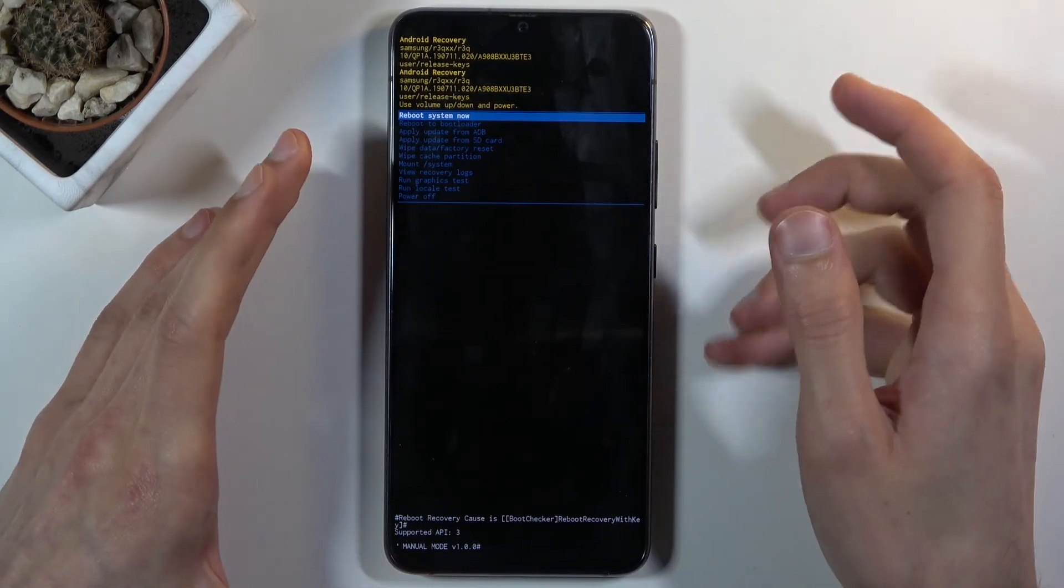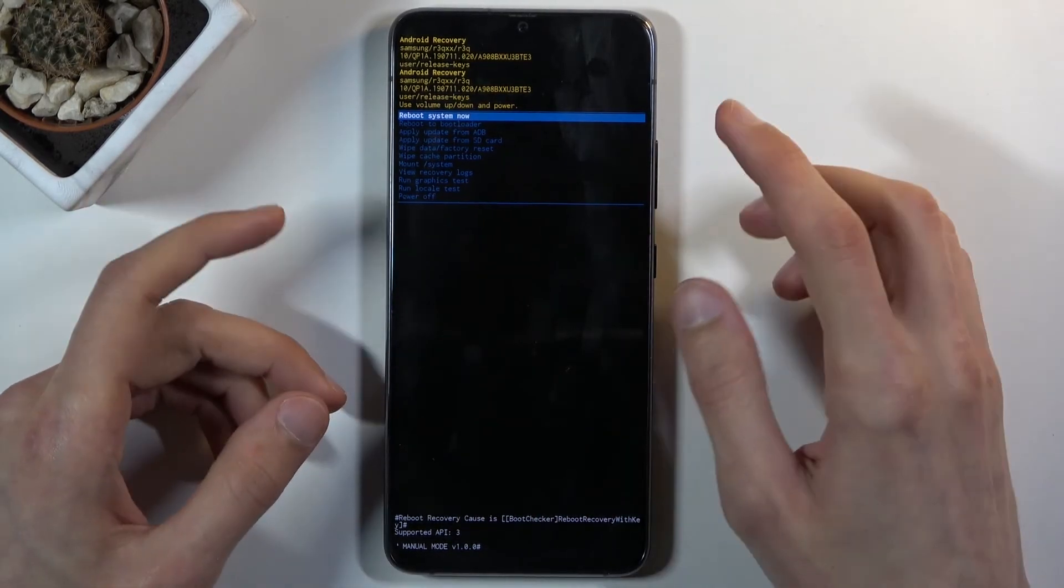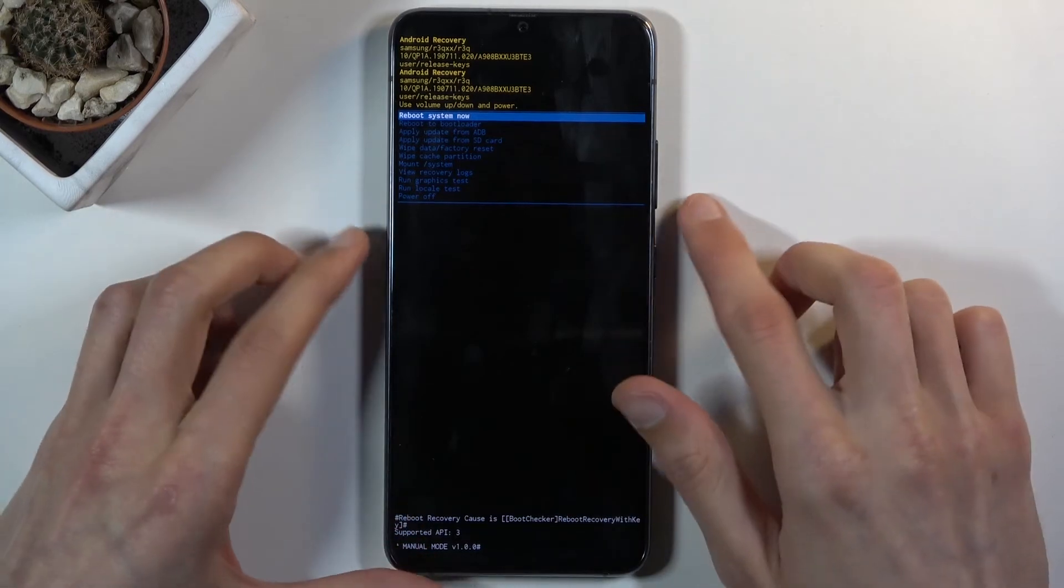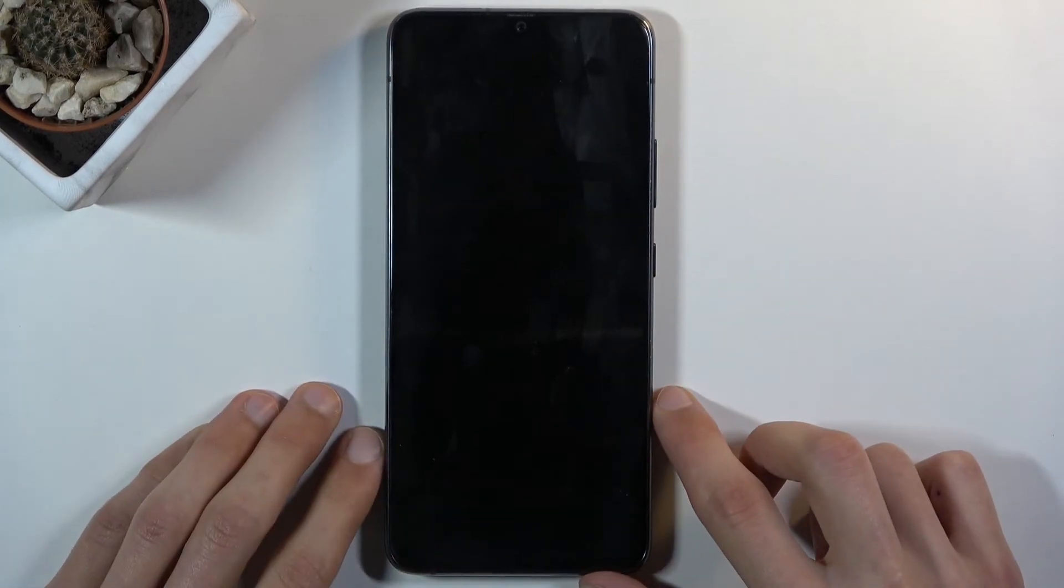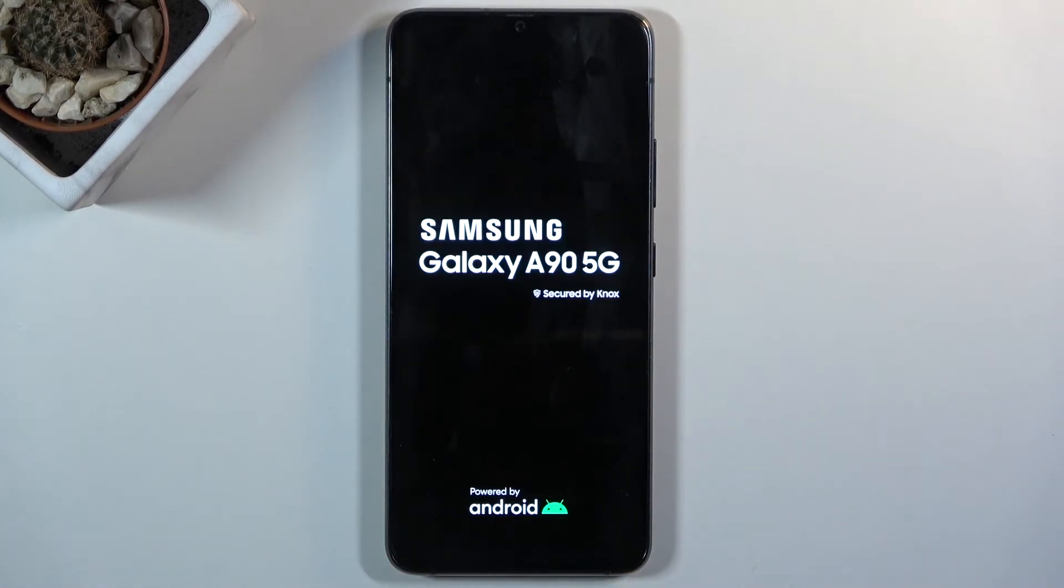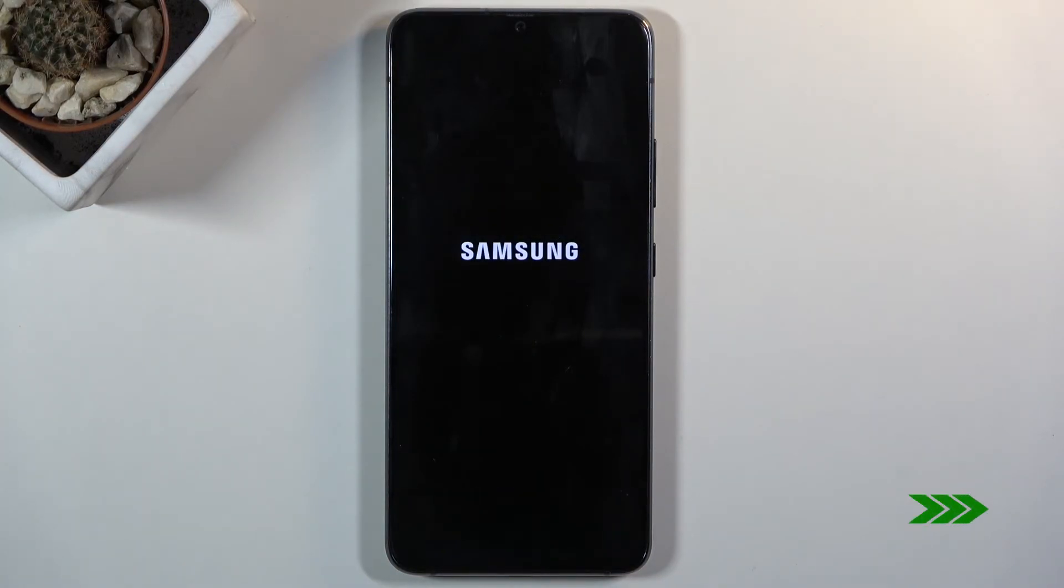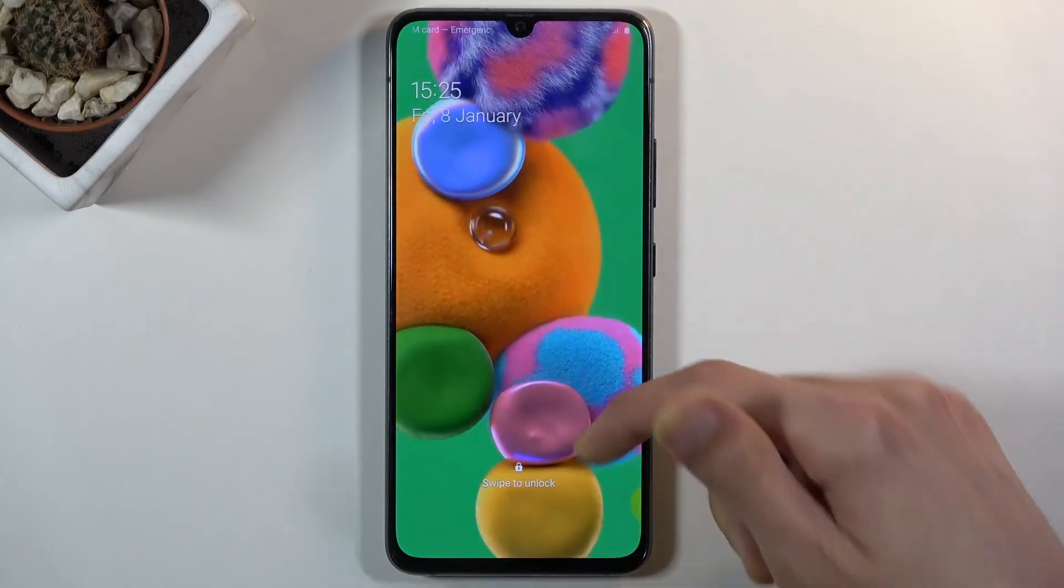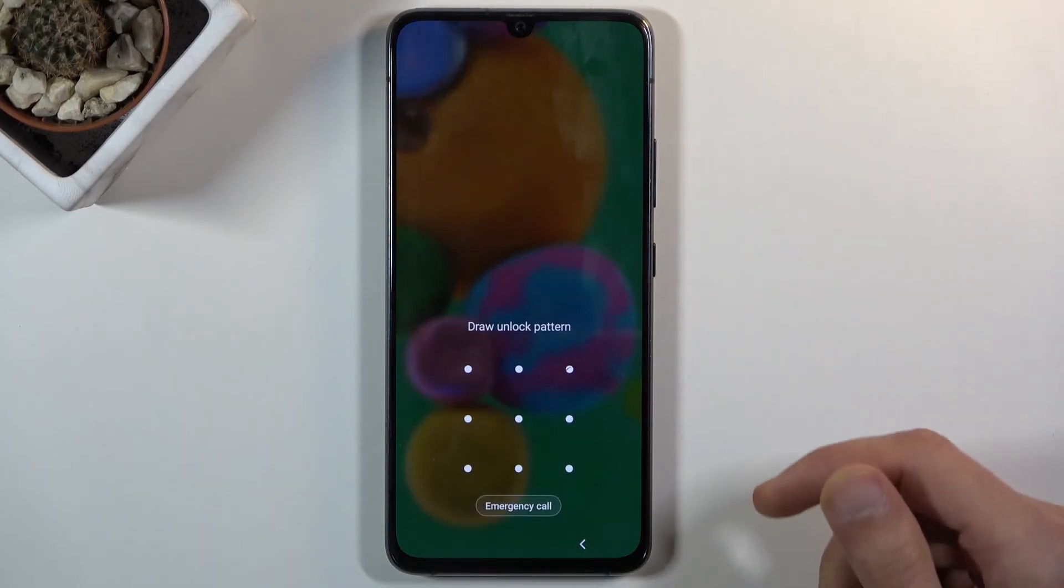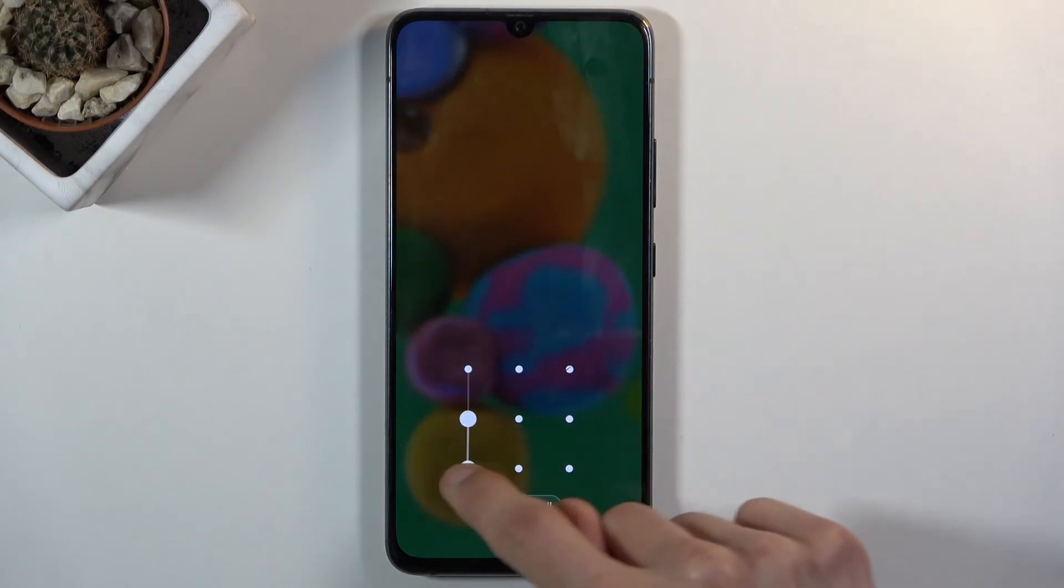So because I just want to leave this mode I'm gonna select reboot system now, press power key and this will take me back to Android. And there we go, we are now back in Android.